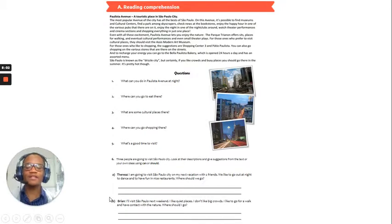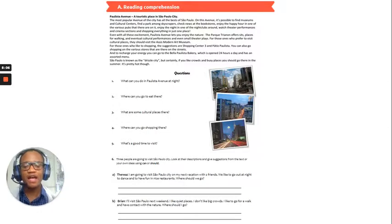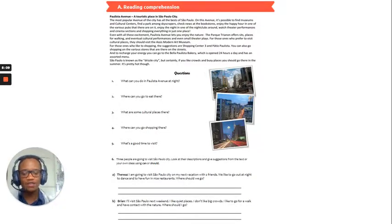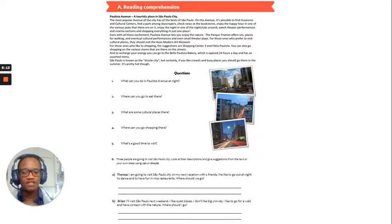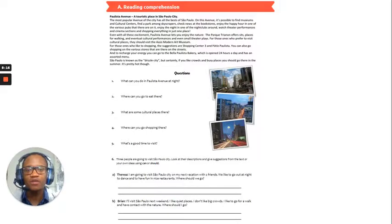Okay, B, Brian says, I'll visit Sao Paulo next weekend. I like quiet places. I don't like big crowds. I like to go for a walk and have contact with the nature. Where should I go?